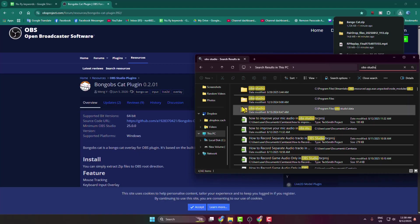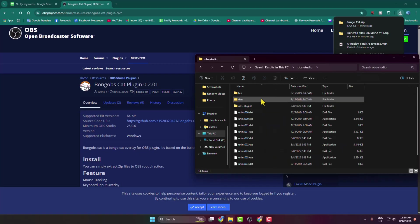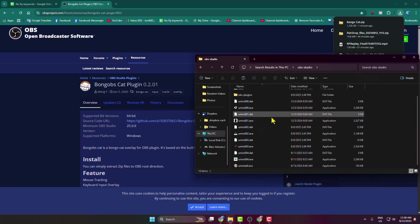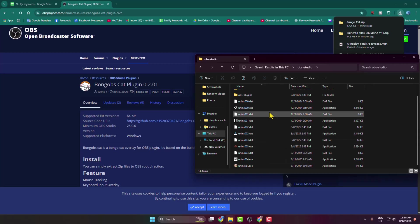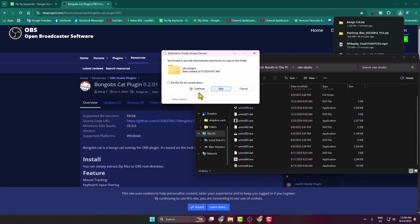Program Files, OBS Studio. Here we have to paste our copied Bongo Cat plugin files. Just click on this paste icon, and here you have to check this option and click on continue.